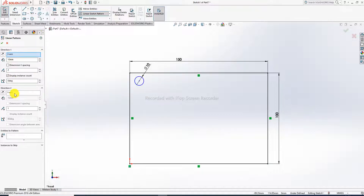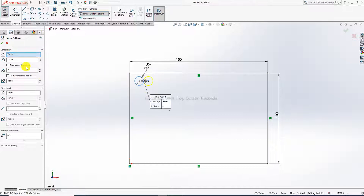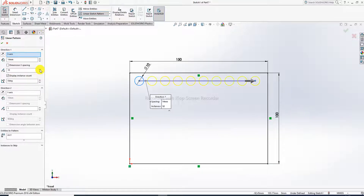In the linear pattern, you can see the X axis and Y axis — two axes are visible on screen. First, select the X axis, then select this face. The distance is set to 14mm. The pattern count is set: 2, 3, 4, 5, 6, 7, 8, 9, 10 — 10 is correct.